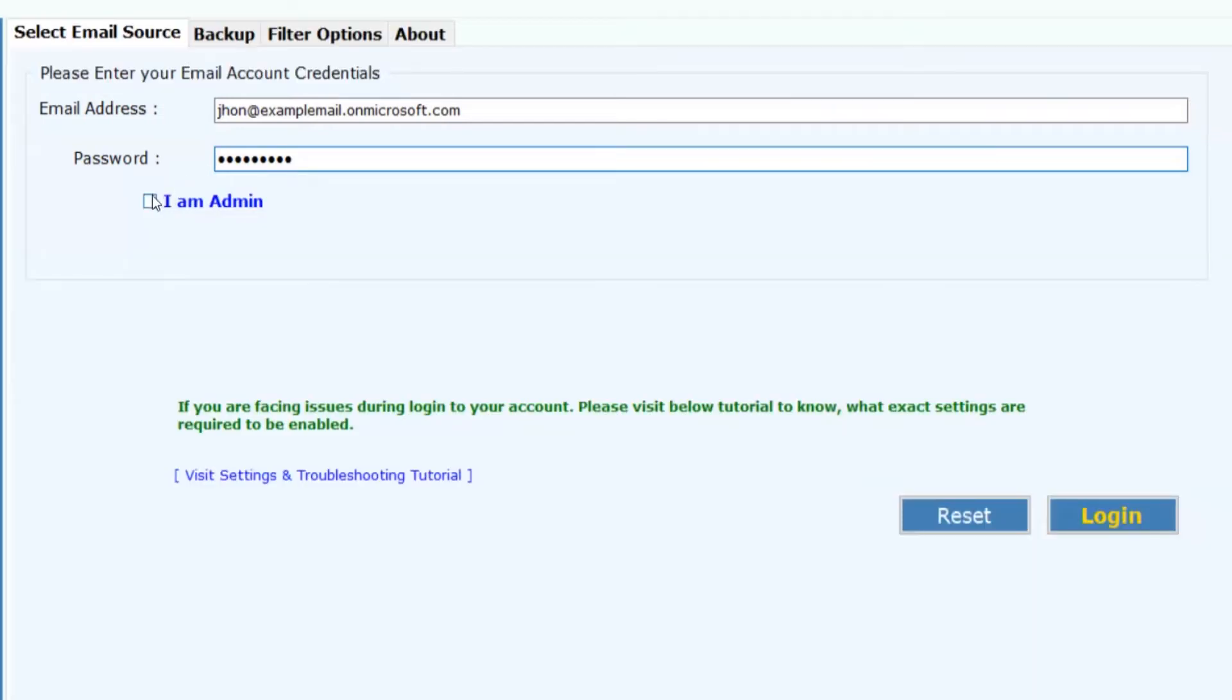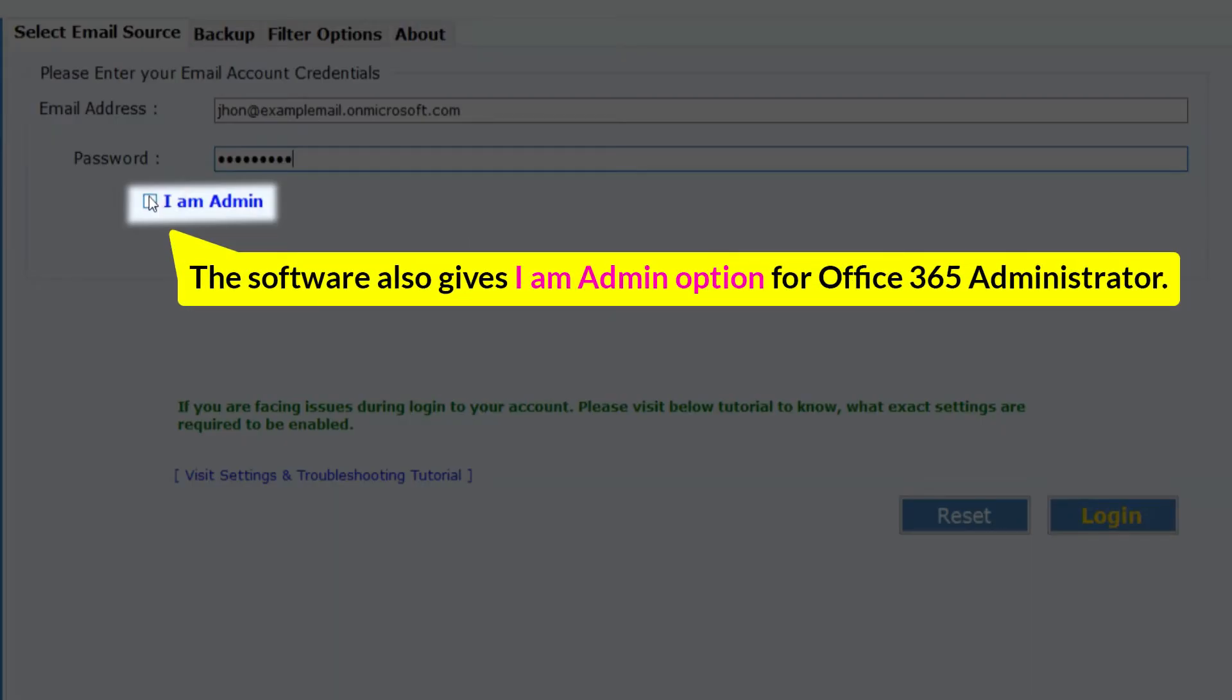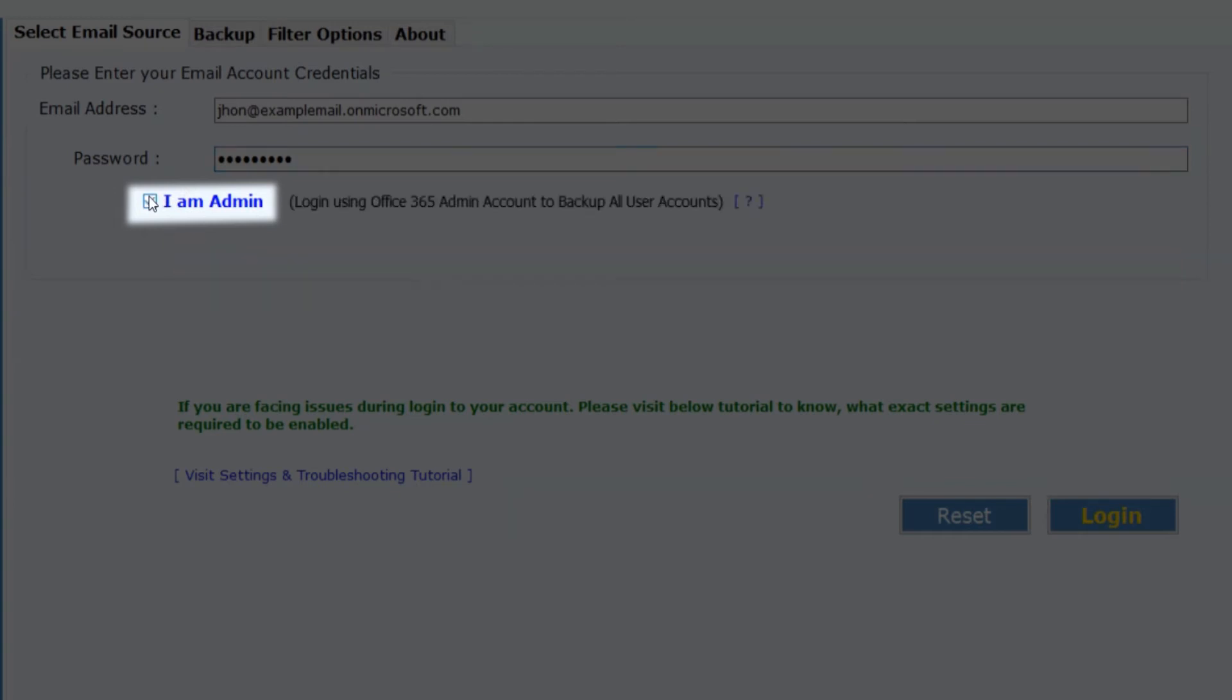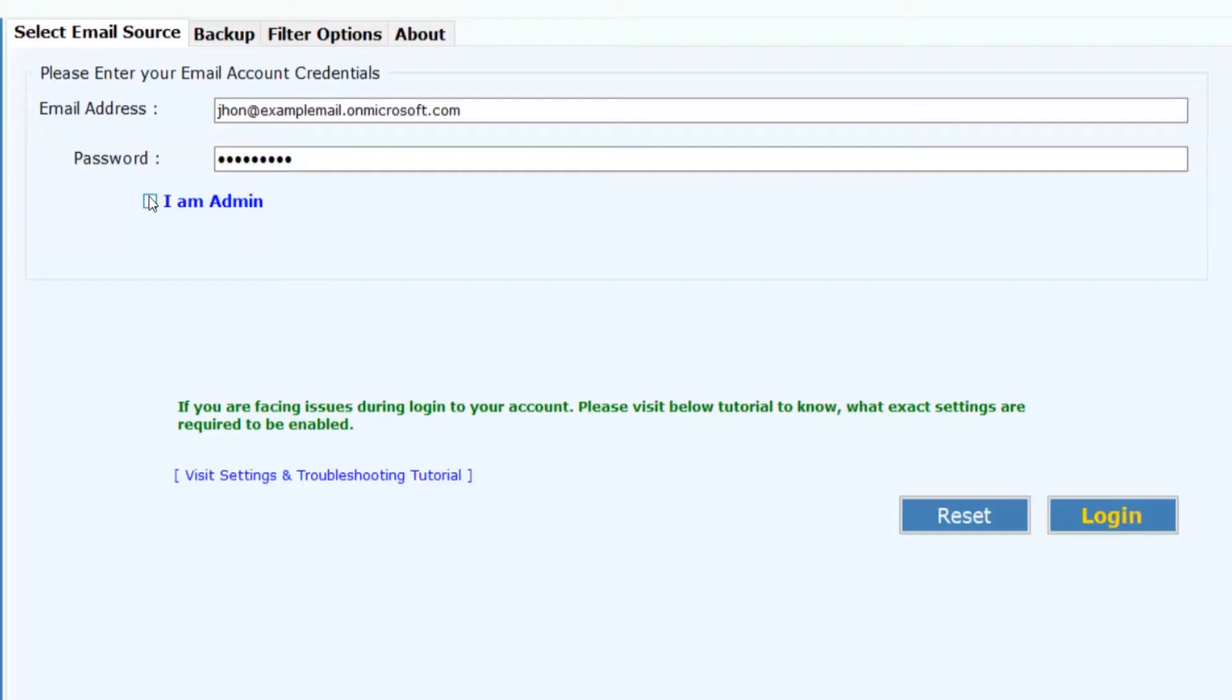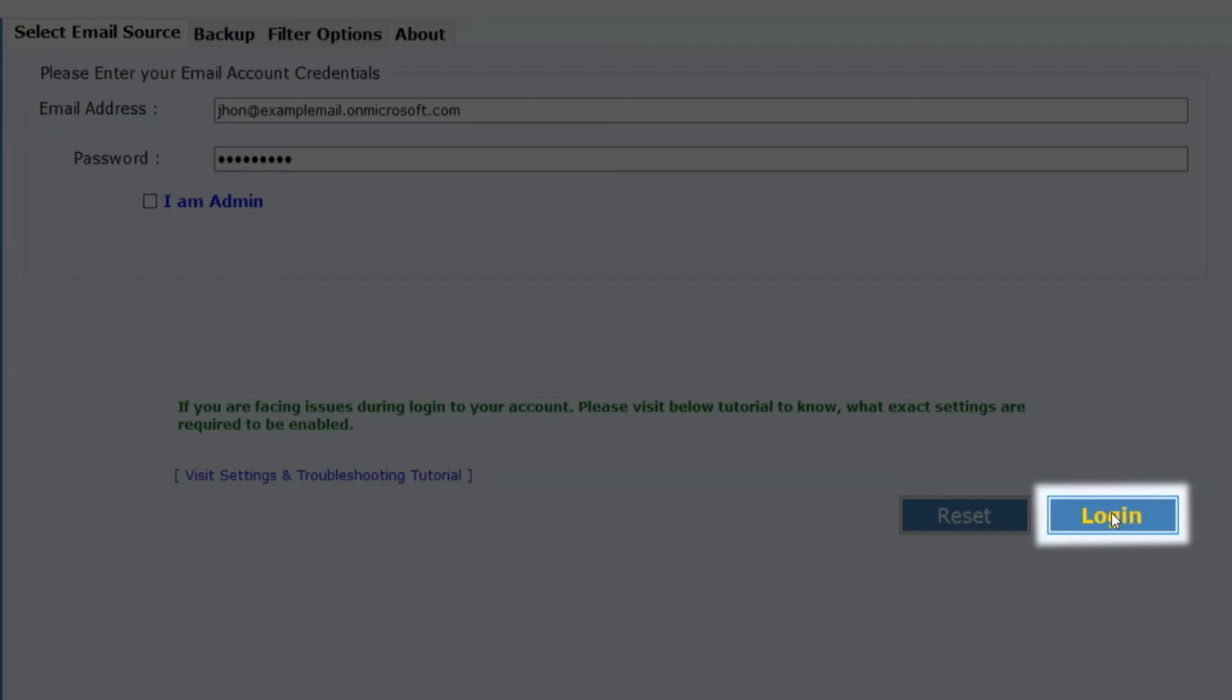The software also gives I Am Admin option for Office 365 Administrator. Check the I Am Admin option and fill Office 365 admin credentials in the software panel to move multiple Office 365 user accounts emails to Gmail. Now hit the login button to commence the process.